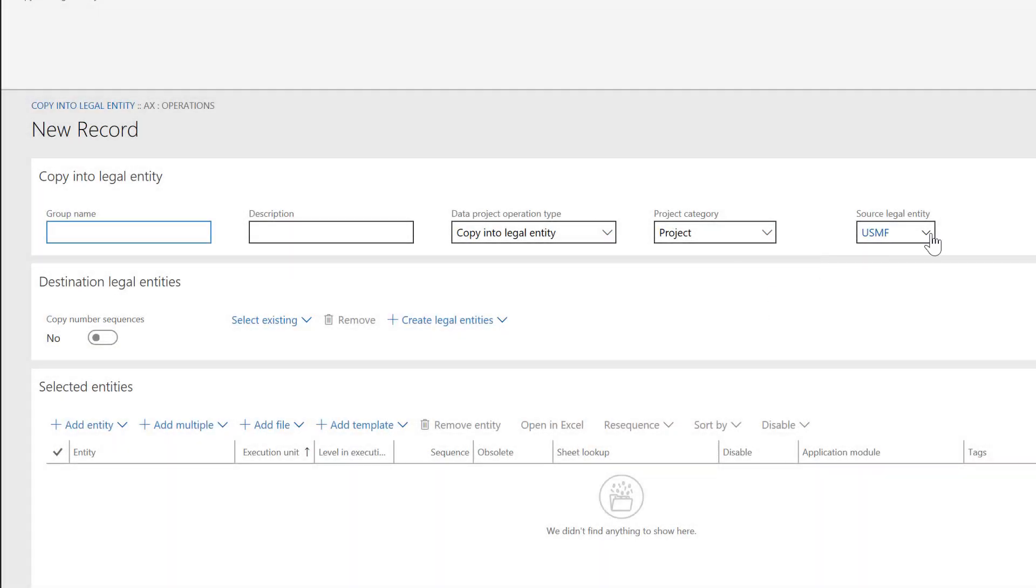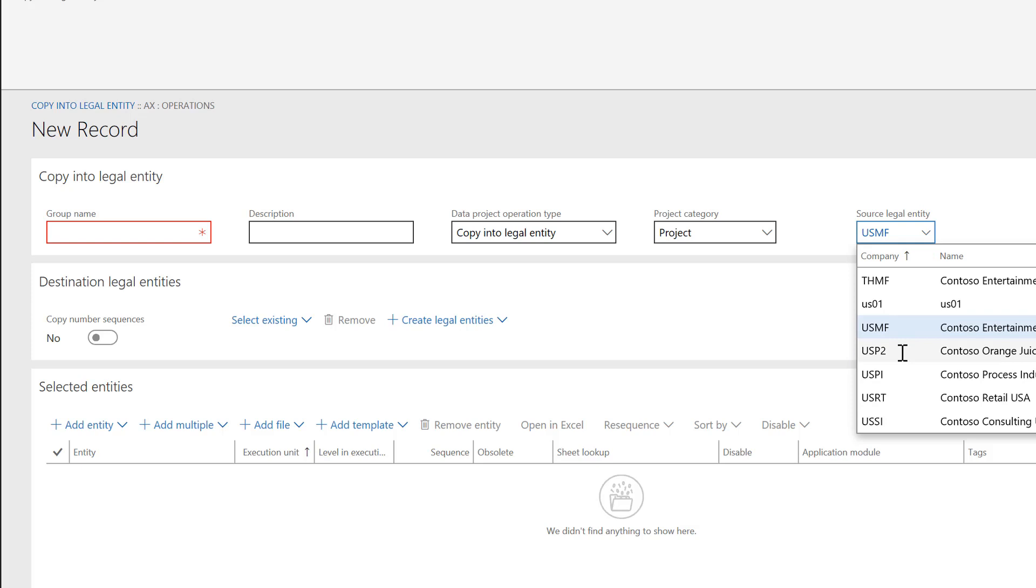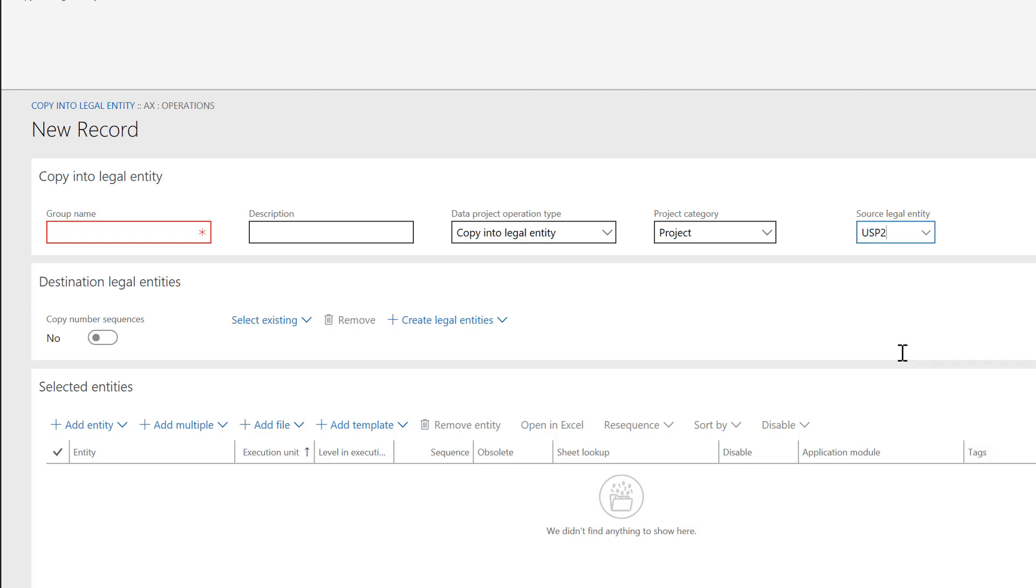Here you can define how to copy data to a new company. We'll use the USP2 company as the source of the configuration data. In the Source Legal Entity field, enter the source company USP2. In the Group Name field, enter a new company, for example, GBP2.